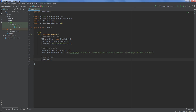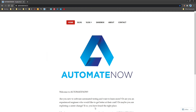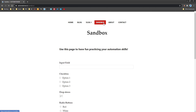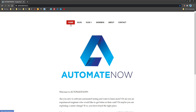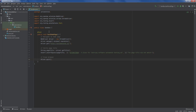Here we can see that we already have one test that we've written in the past. We're going to be writing a new test. But before we do that, I would like to rename a few things. Recall that we named this class Sandbox. The reason I chose Sandbox is that if we go to the Automate Now website, we'll see there is a page called Sandbox. But so far we've only written tests for Homepage, so it's a good idea to rename our class to Homepage.